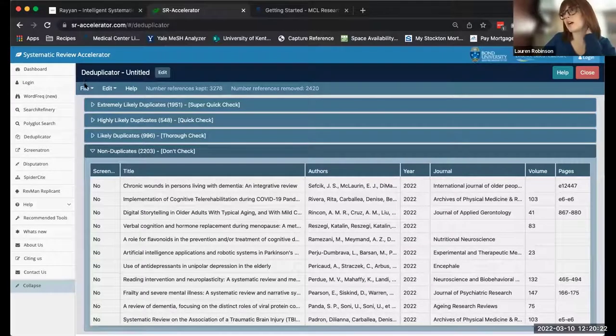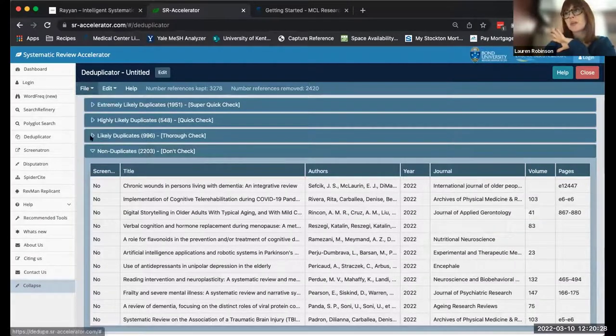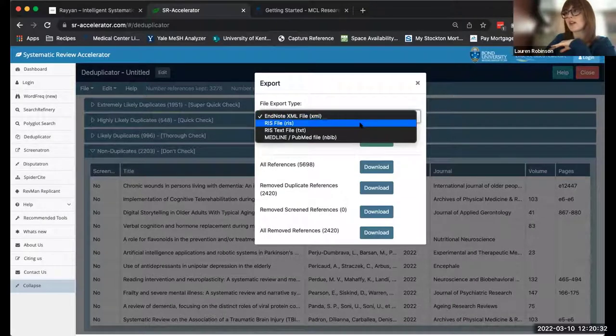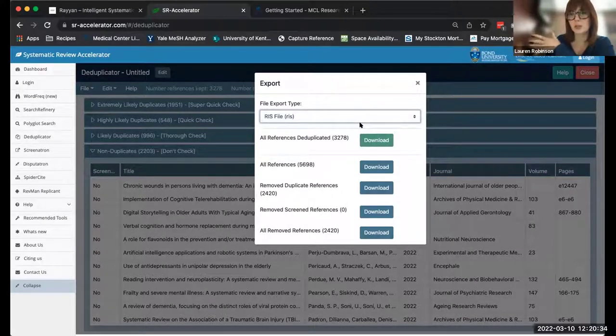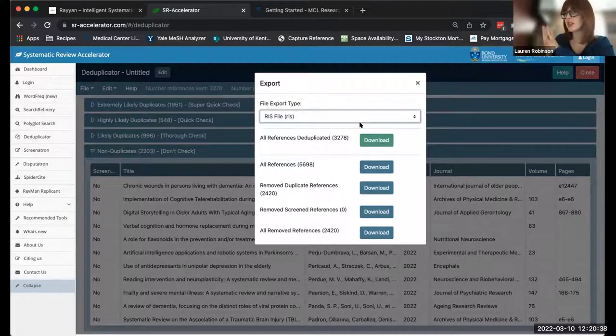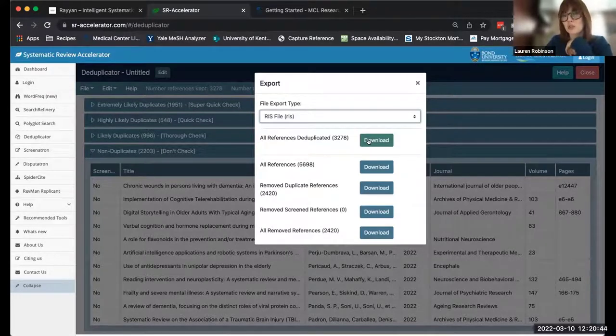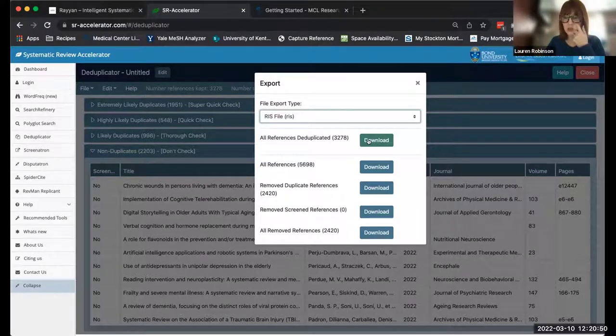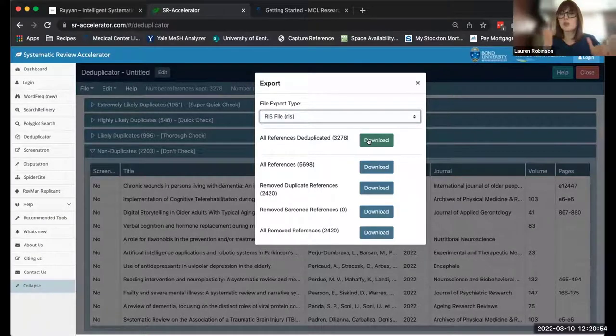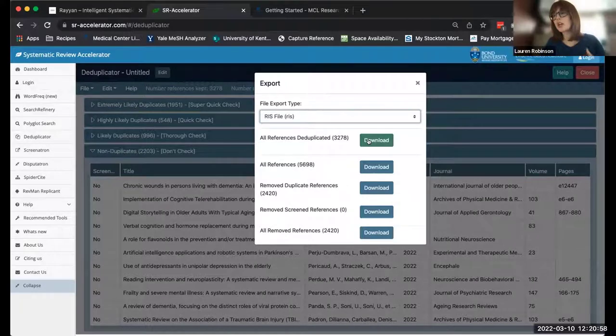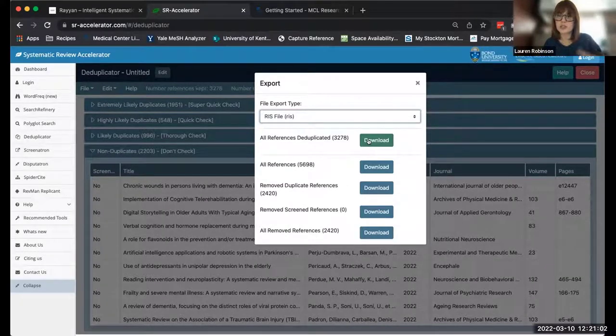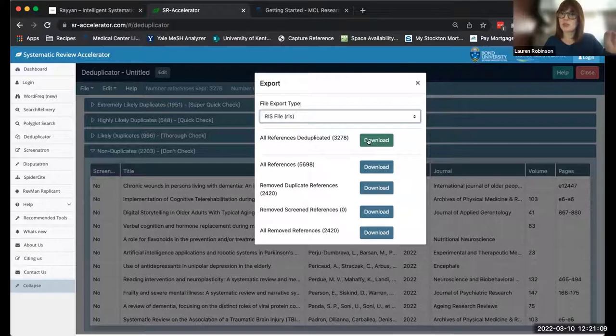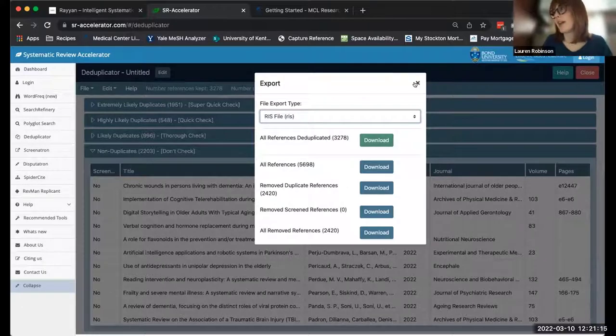Once you have these all deduplicated, you'll want to export them back into your EndNote. I usually select the RIS file because that is the typical file you import from PubMed or CINAHL or whatever other database you'd be using. Then you can hit download. I would recommend creating a new EndNote library and importing that in. I always recommend having multiple EndNote libraries for systematic reviews because you can keep track of your numbers that you need to report in your Prisma flowchart.